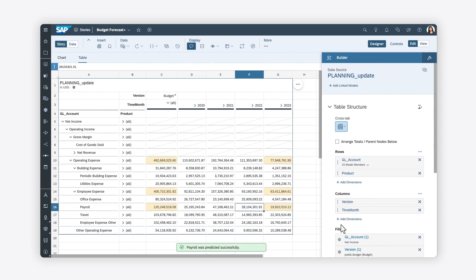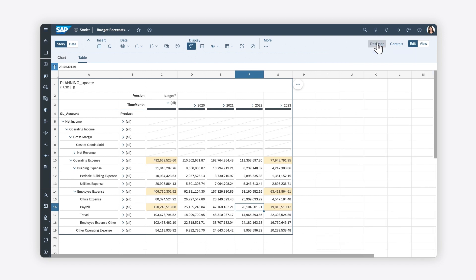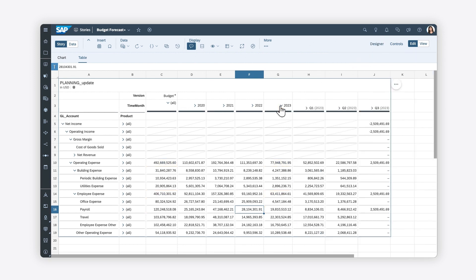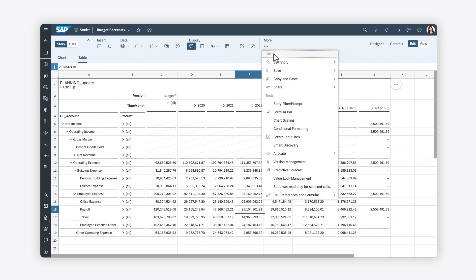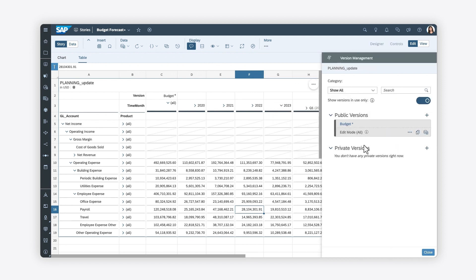Once applied, the selected account and period of the table are populated by the forecast values, and any related values are updated. Keep in mind that existing values booked during the selected forecast periods are overwritten. To return to your original model, you can use the version management panel to undo your changes.